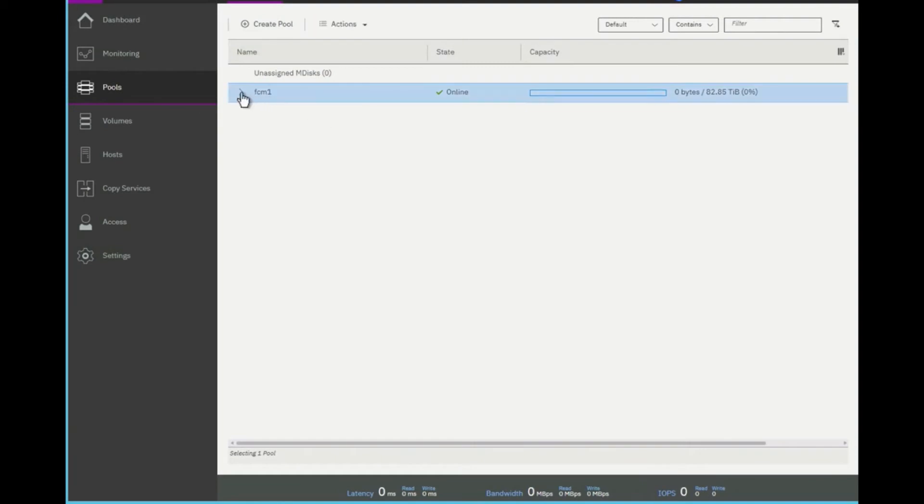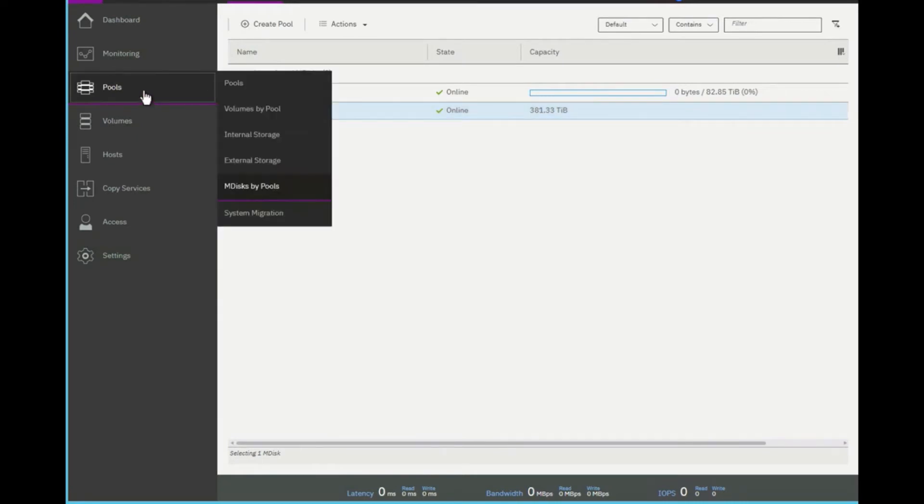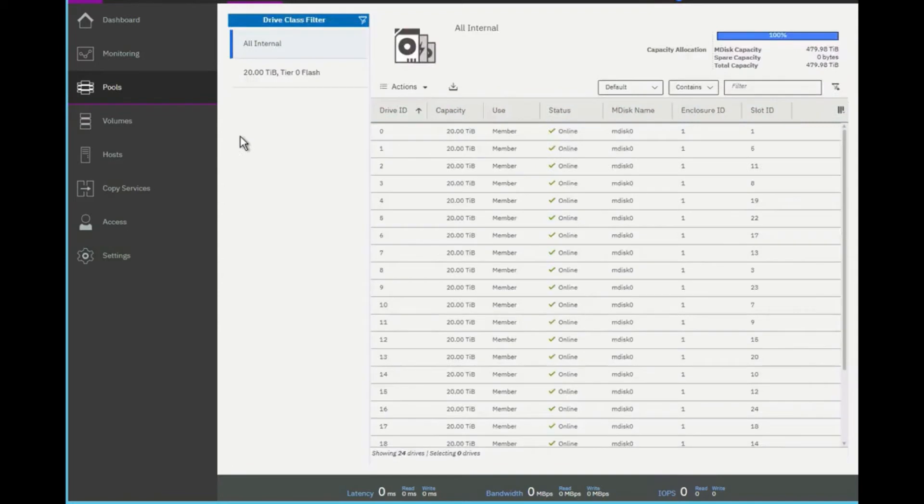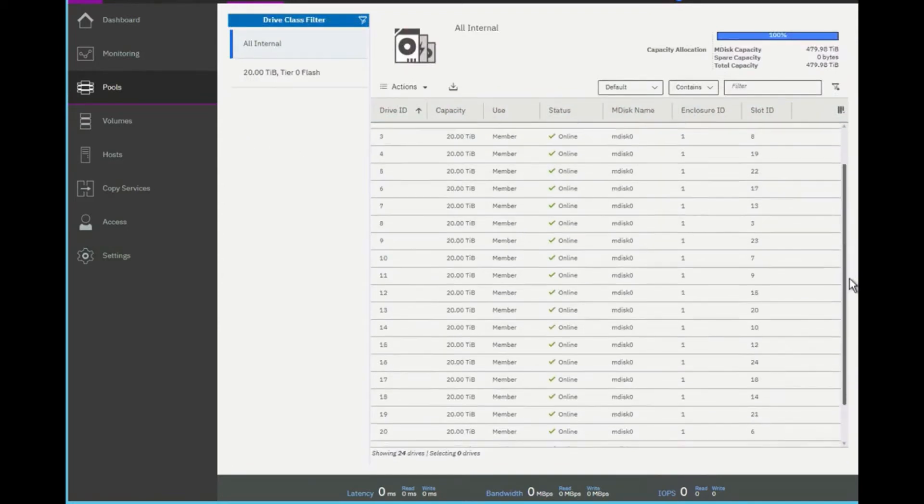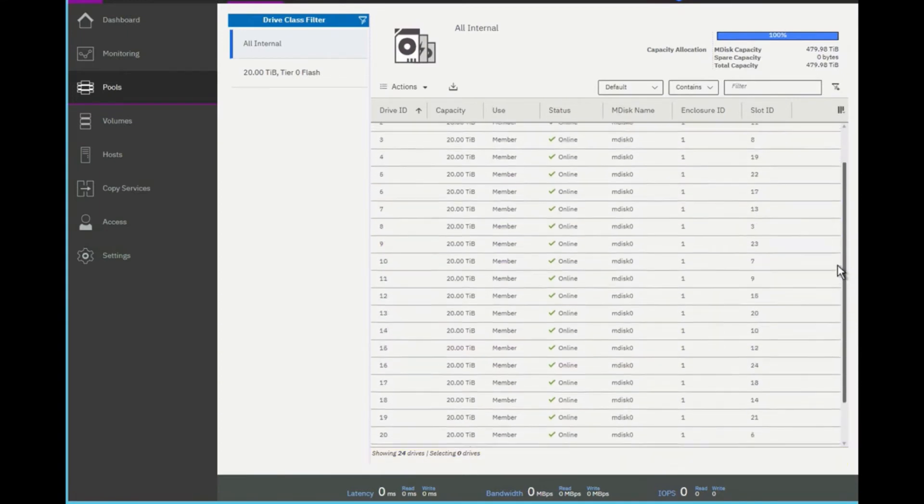And if I go into my particular pool, you'll actually see that it's online. You can see the capacity. If I now go back to internal storage, you'll see that it's now a member versus candidate on all of those disks. And now, let's go on to the next step of implementation.